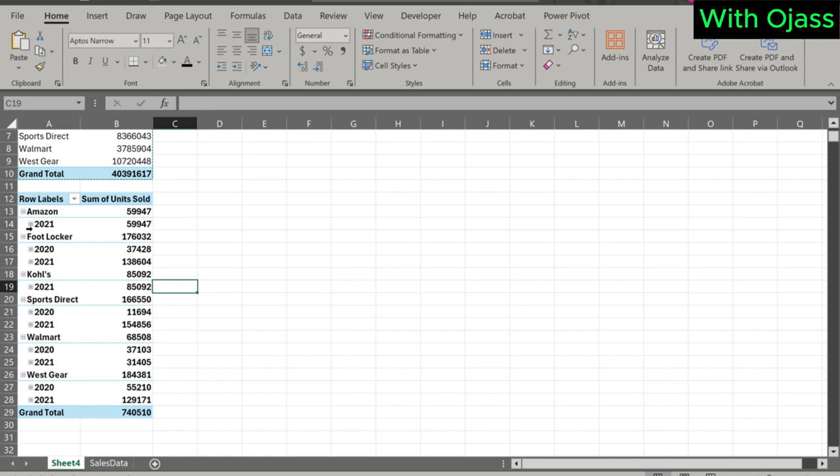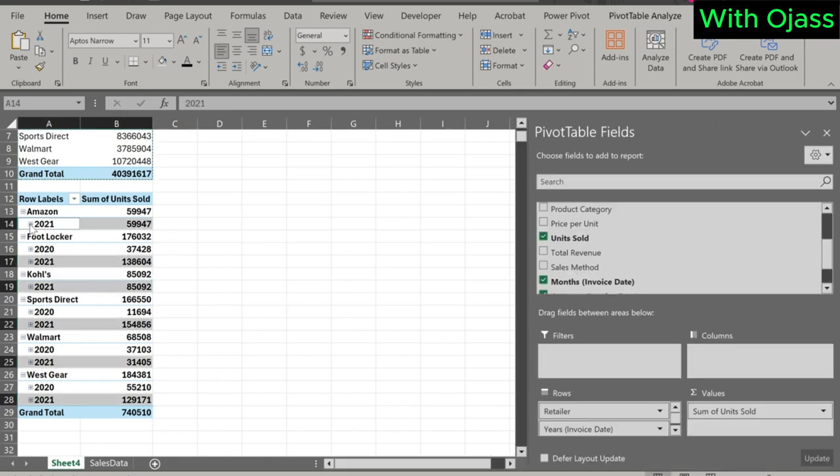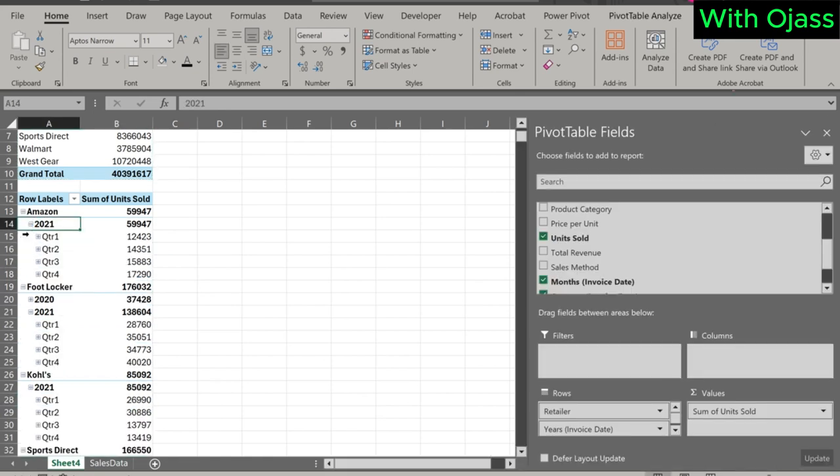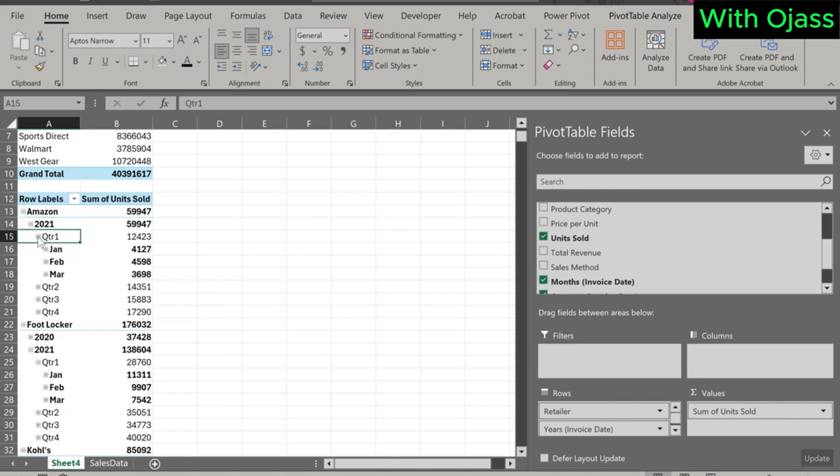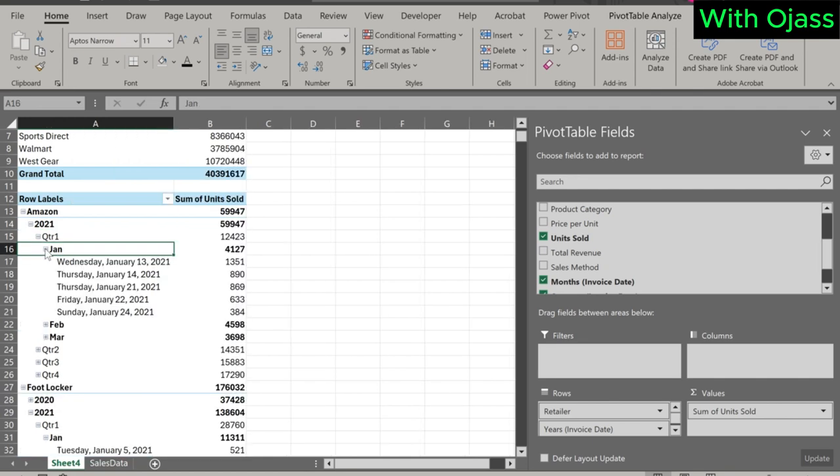Amazing results. For example, check Amazon, we have the total sales for the year 2021, followed by quarterly sales, then monthly sales, and finally daily sales. This is the same for all other retailers.